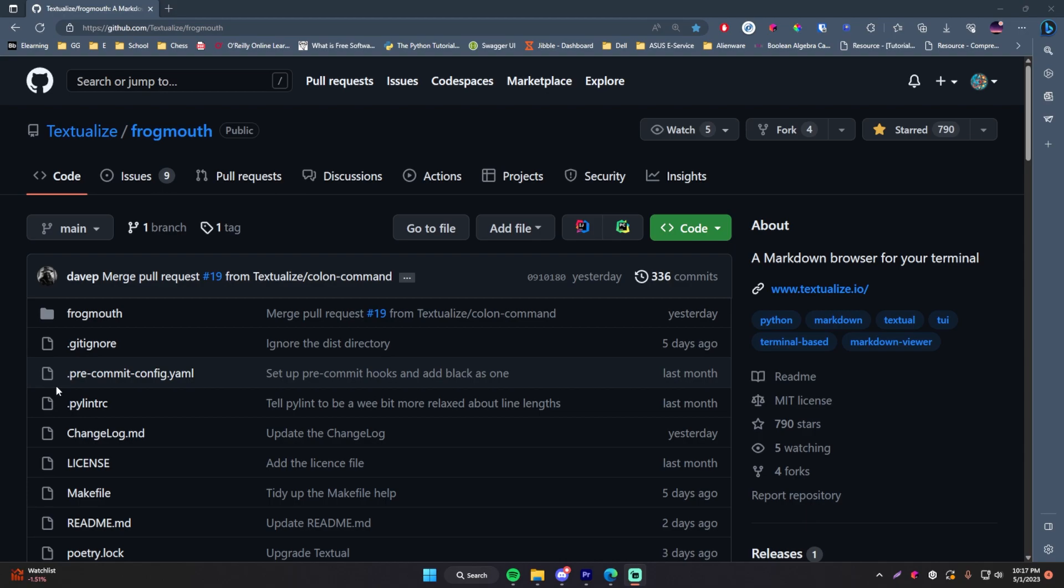Hey guys, welcome back to another video. Welcome back to the series where I show you cool stuff in programming and technology. Today I'm going to be showing you something new, something cool called Frogmouth, which is a markdown viewer.